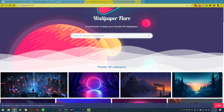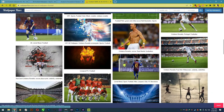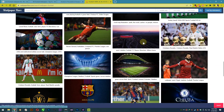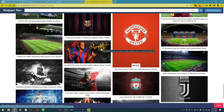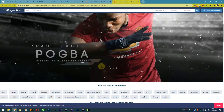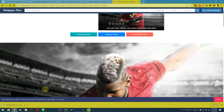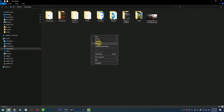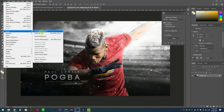Before we change the default image, I'll find the image first for replacement. And I'll select Paul Pogba for my splash screen. After the image has downloaded, open Photoshop and drag the image file, then export it to a PNG file.